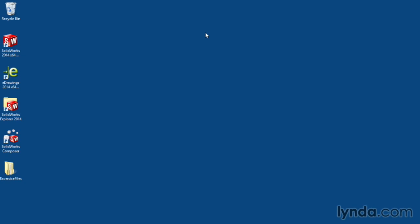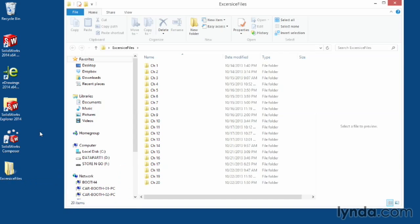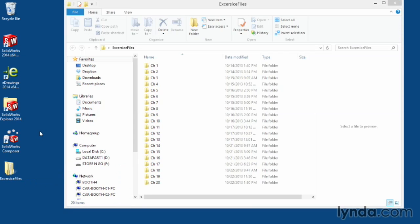You can download those files to the desktop. Go ahead and open up that folder. You can see we have all the different exercise files arranged per chapter.